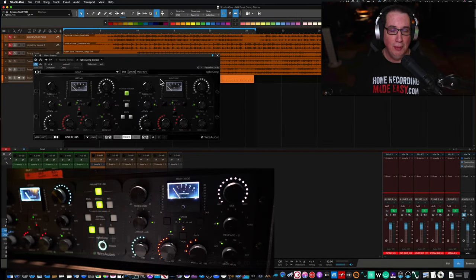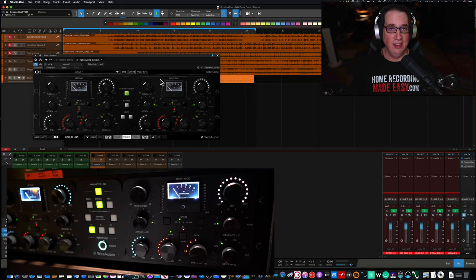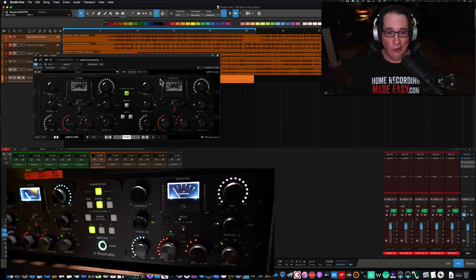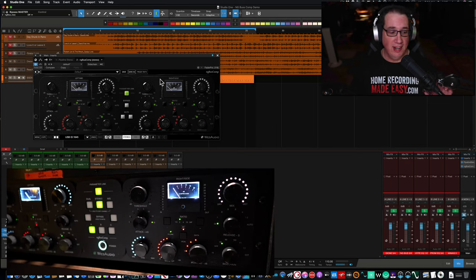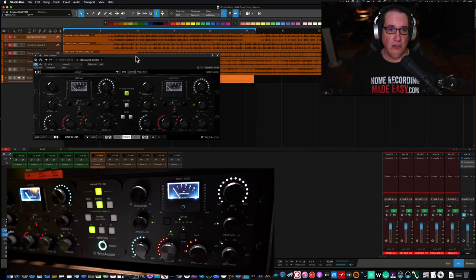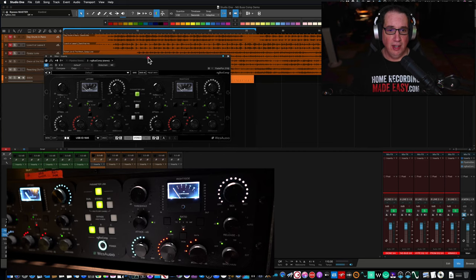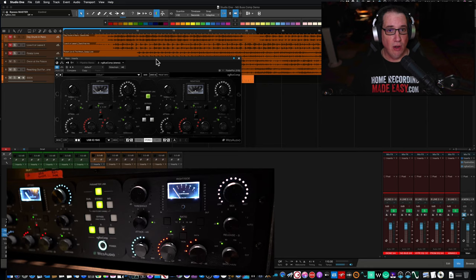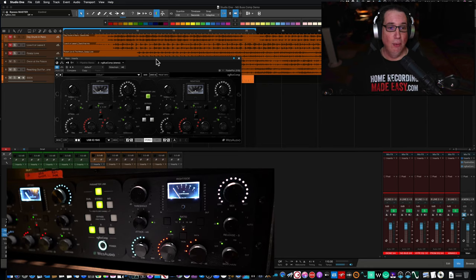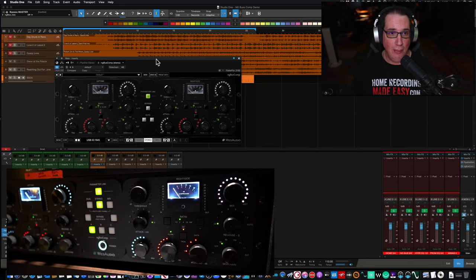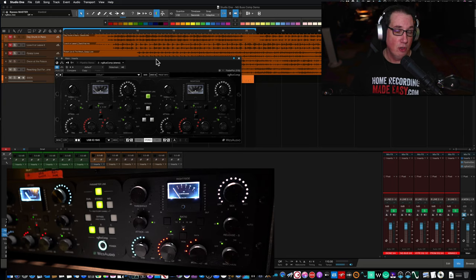Hey everybody, welcome back to HomeRecordingMadeEasy.com and here on my YouTube channel. This time out we are going to take a listen and a look at a new piece of hardware that I got here in the studio, the Wes Audio NG Bus Compressor. You can see the plugin up here on the screen. We're going to take a look at the hardware, the plugin, give you some of the key features, and listen to it on a few different sources.